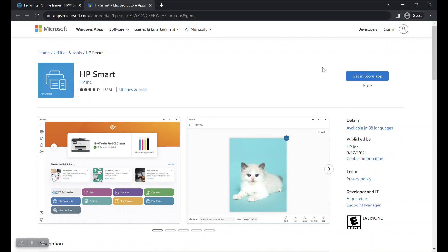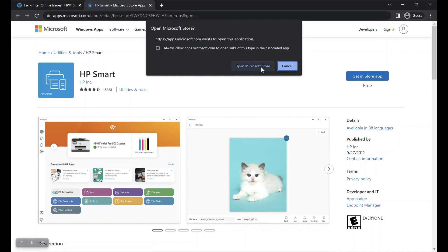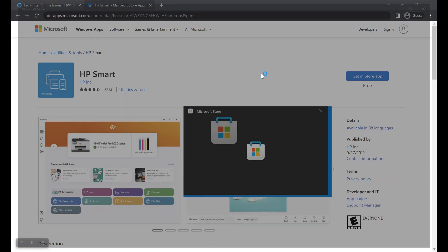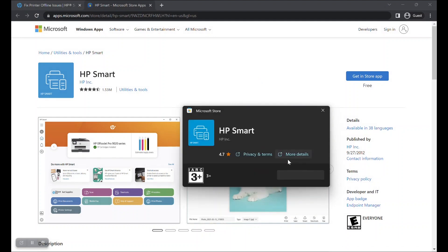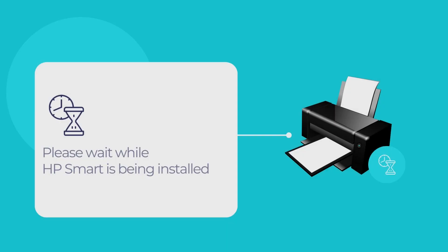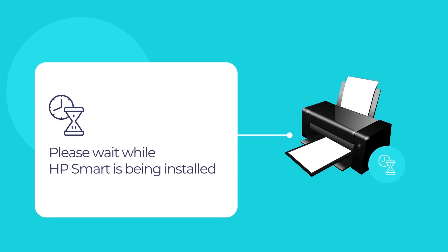Click on the button Get in Store App to open the app installation page on your local Microsoft Store app. Then click on the install button to begin installing HP Smart. Please wait for a few moments for the installation to complete. Once finished, close the Microsoft Store app.